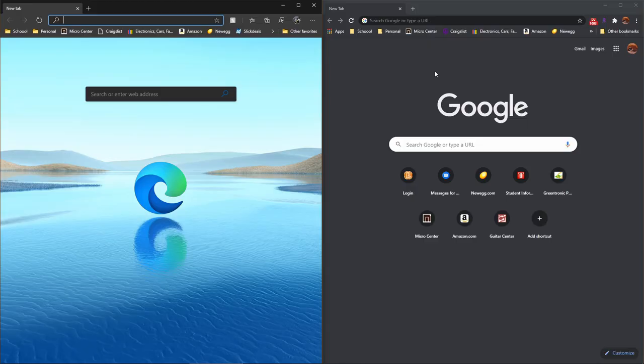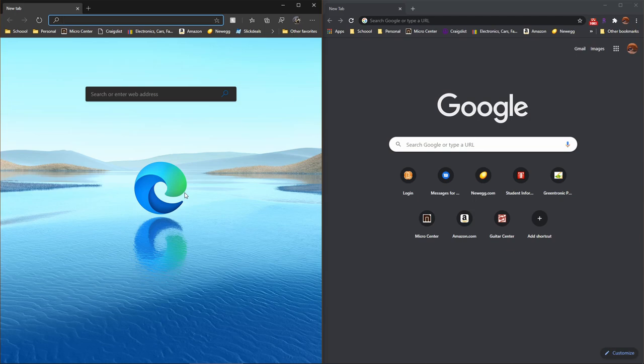Let's get into the last two here. Google Chrome, the tried and true champion everyone knows, and the newcomer on the block, Microsoft Edge. The new and improved Microsoft Edge, I should say.